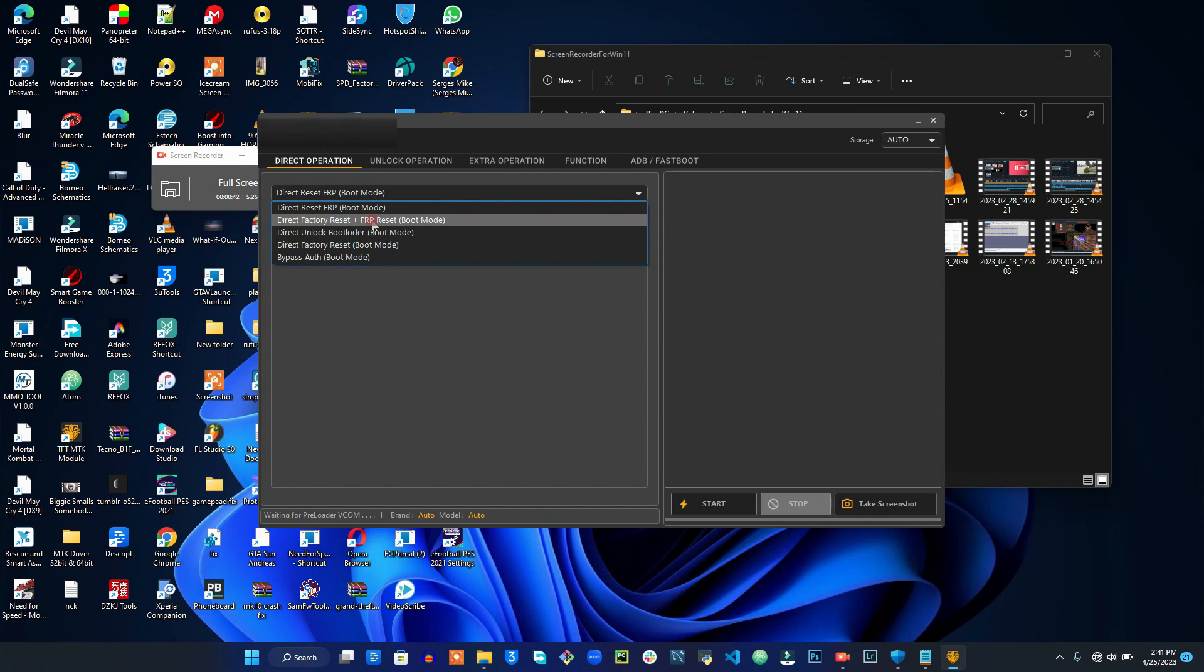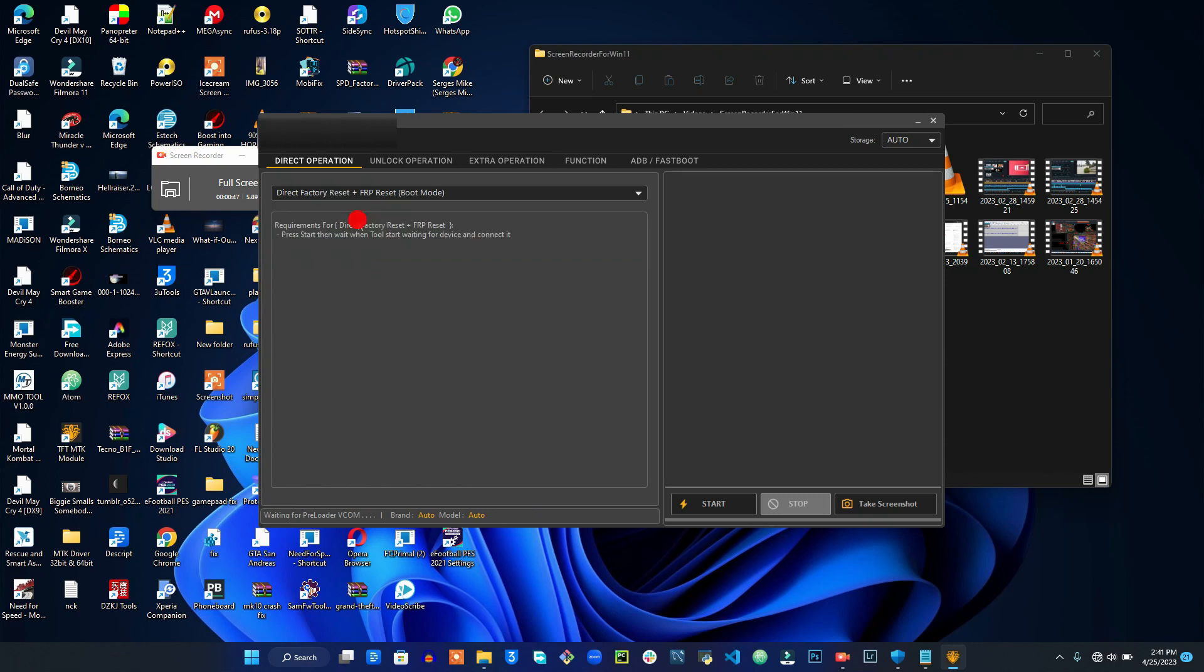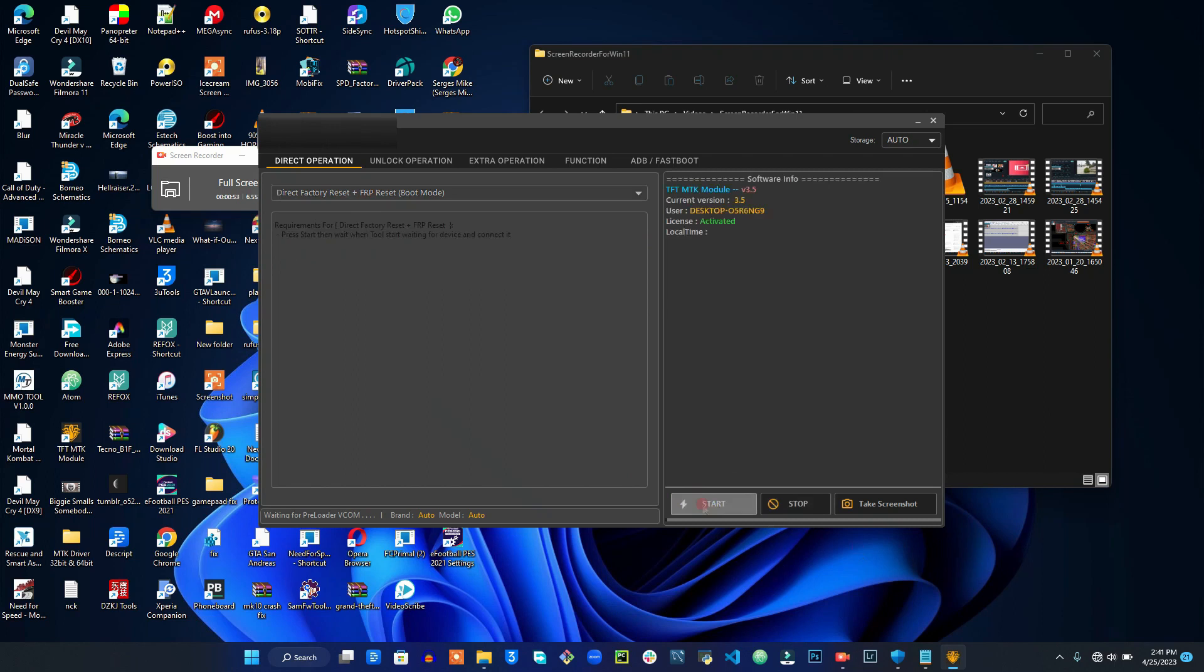If I want to do direct factory reset and FRP reset, I'm going to click on there. You see right there? Then I'm going to click on start right here, okay.